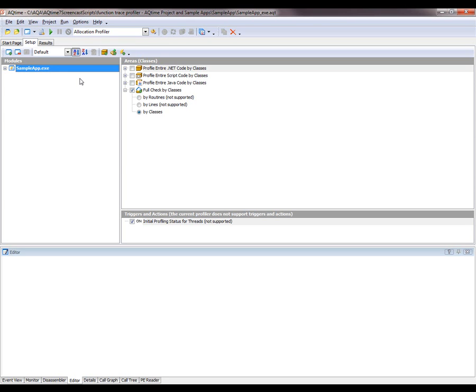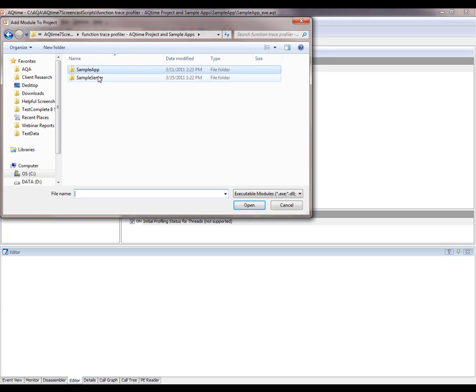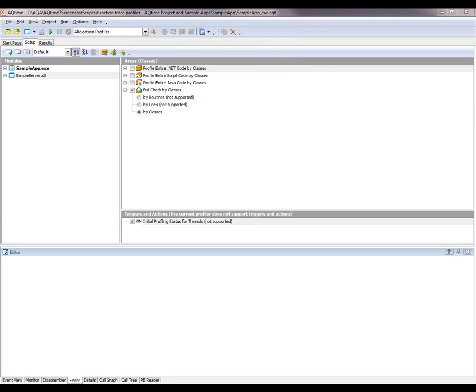Now, in order for AQtime to be able to profile the functions of the COM server that's being called by our application, we also need to add that COM server's module to our profiling project. To do that, I'm going to right-click inside the Modules node here and select Add Module from the right-click menu. Then I'm going to browse to where my module lives. In this case, it's in this sample server DLL. I'll select that and click Open. And now you can see that AQtime has added that module to the project.